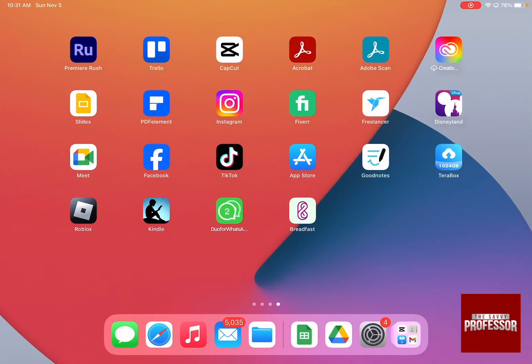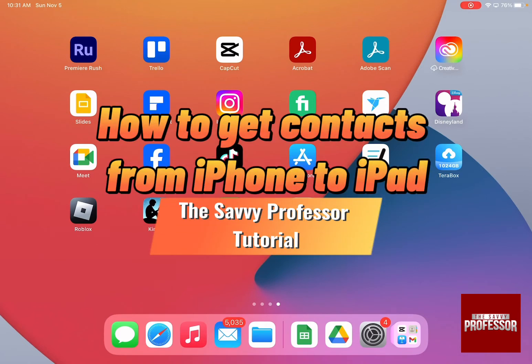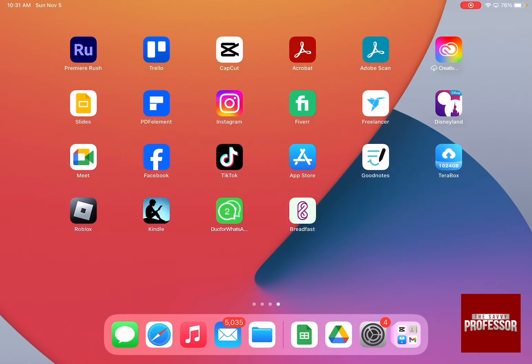Hello guys and welcome to the Savvy Professor. In today's video I'm going to show you how to get contacts from iPhone to iPad.